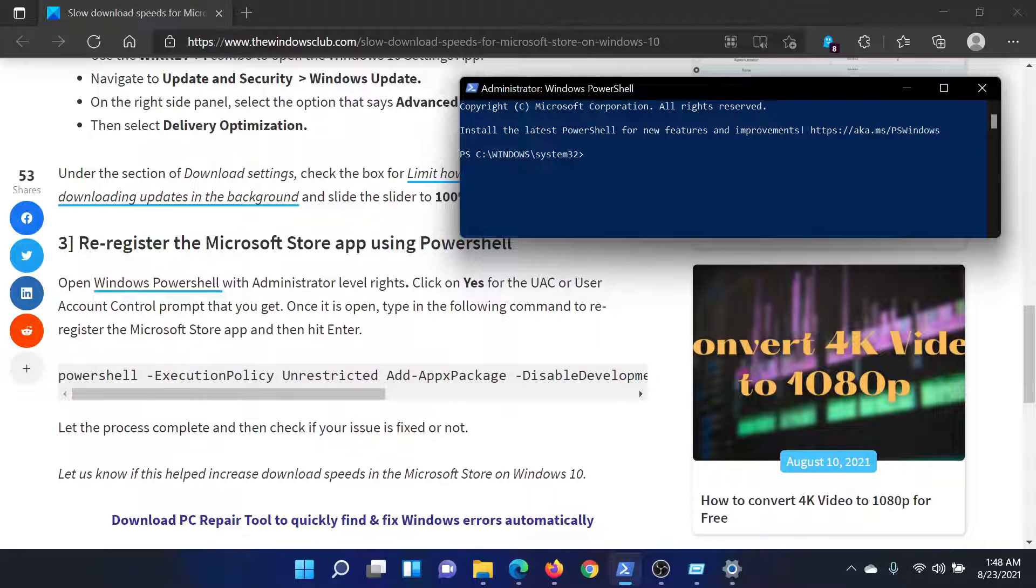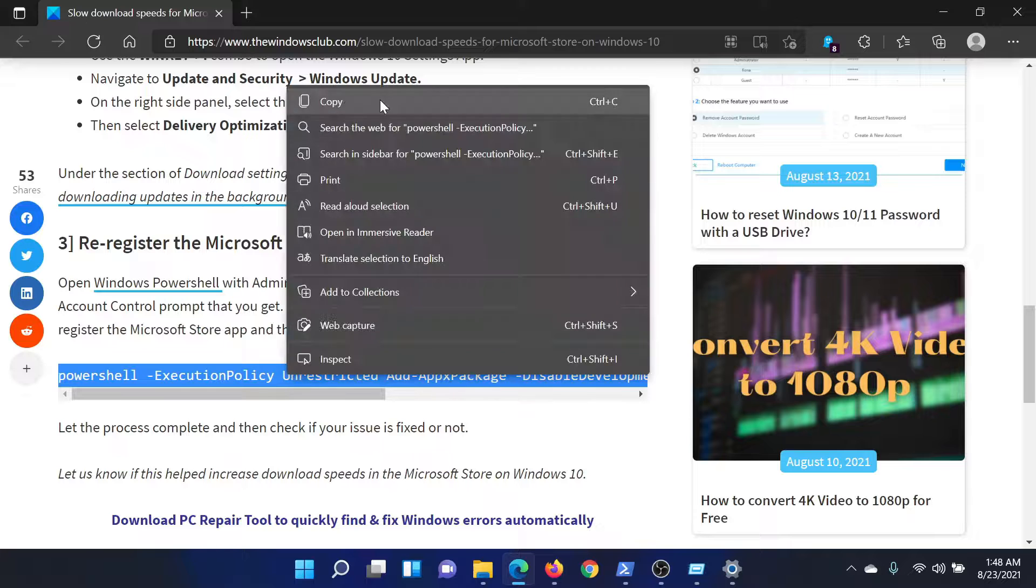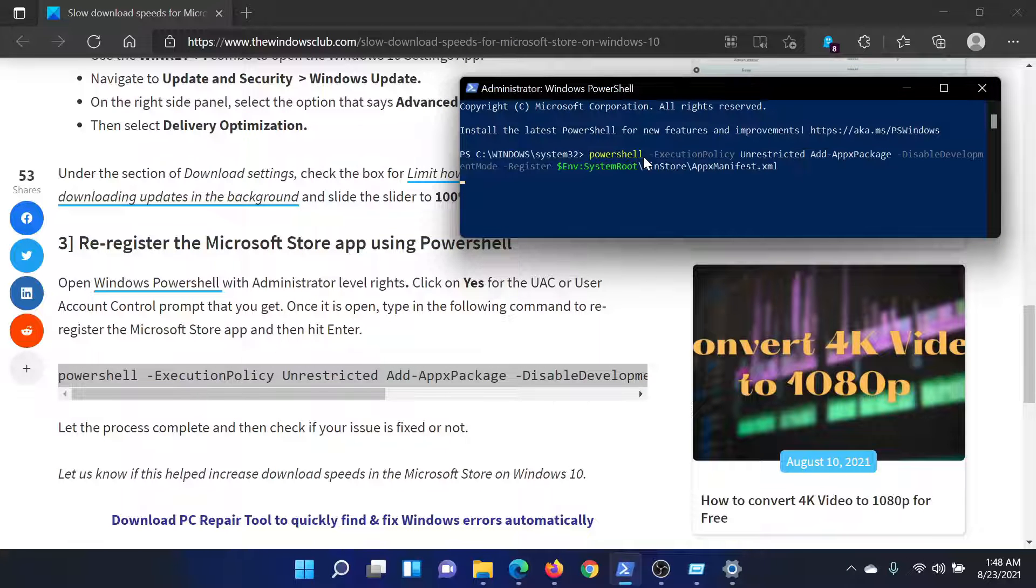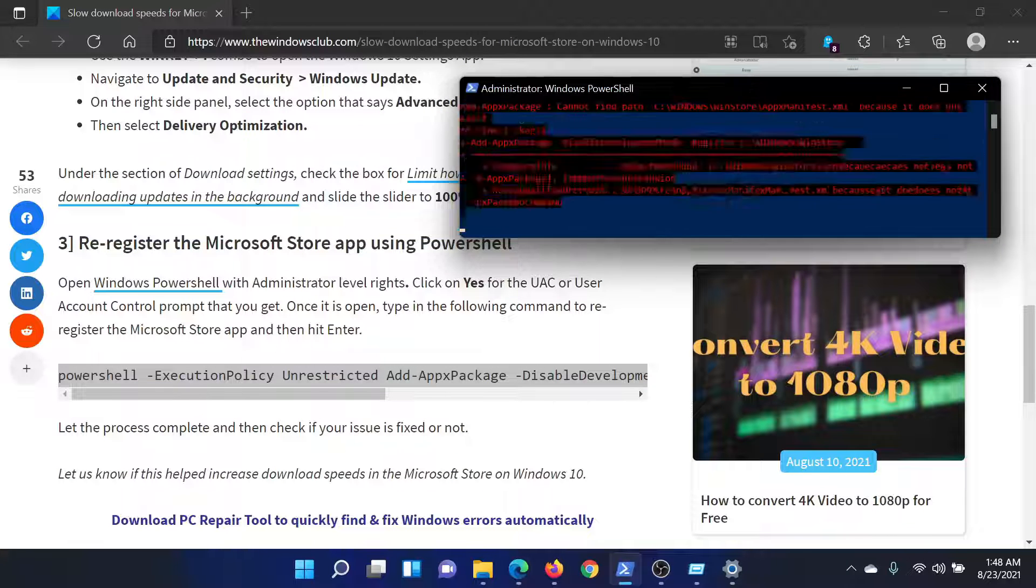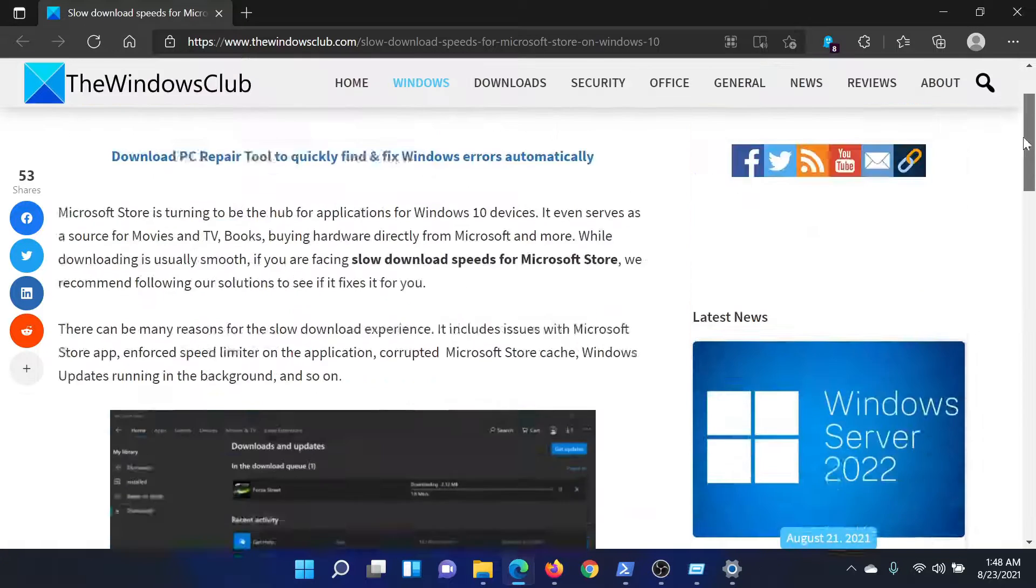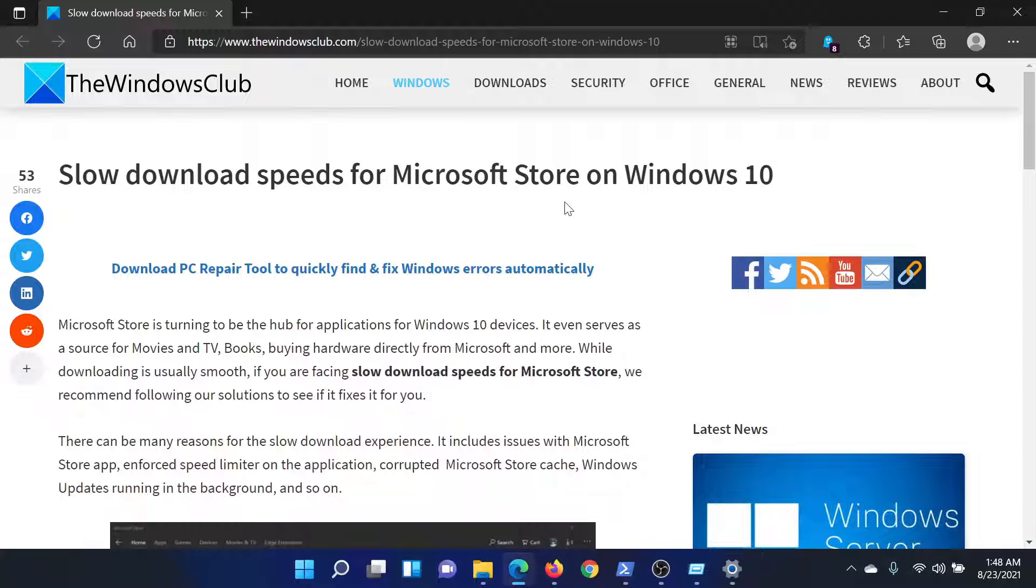Now copy the command mentioned here and paste it in the elevated PowerShell window. Hit Enter and this will reset the Microsoft Store. Isn't this easy and interesting?